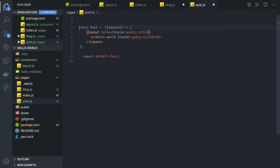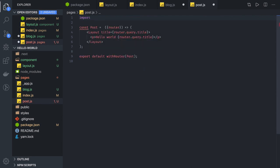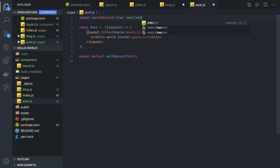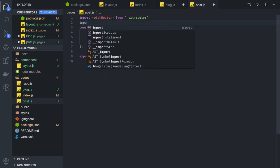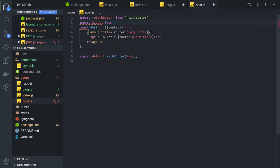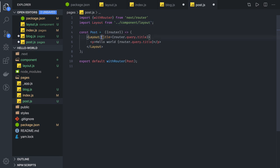We need to wrap the post component with withRouter because we need to access router props. In React we have react-router-dom's higher-order component withRouter. Similarly, withRouter from next/router helps us access router props. We also import Layout from the components folder.